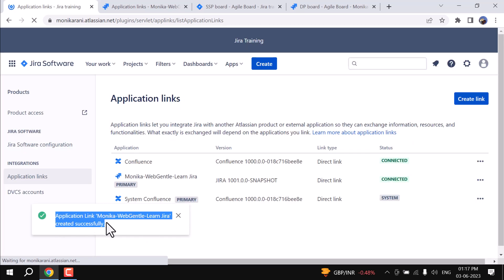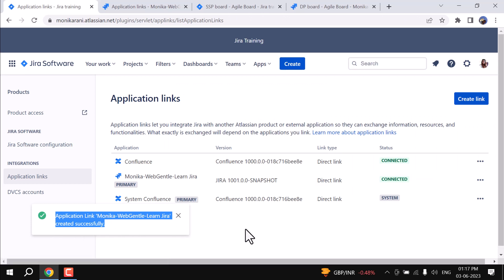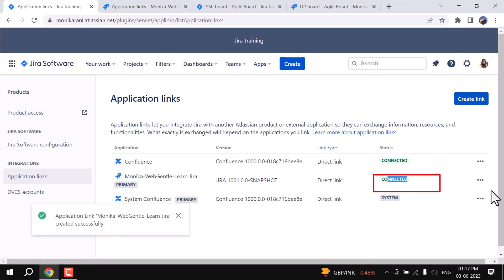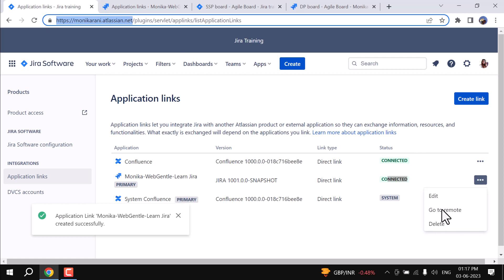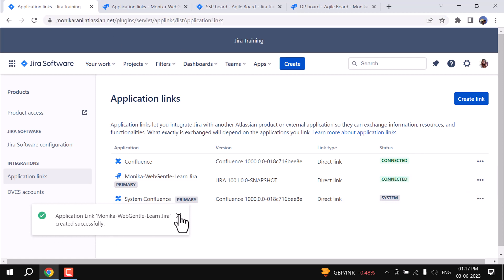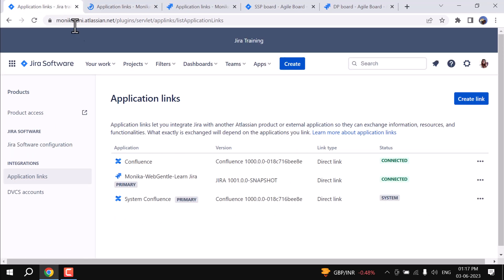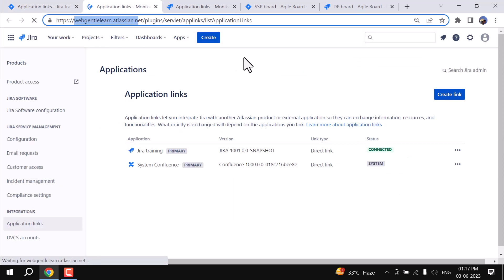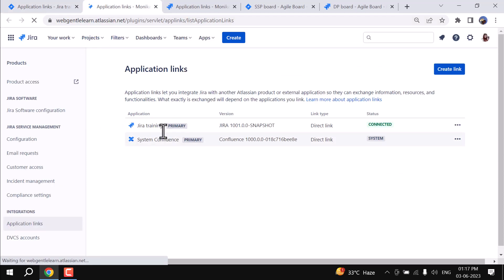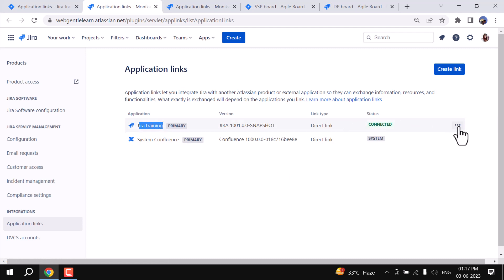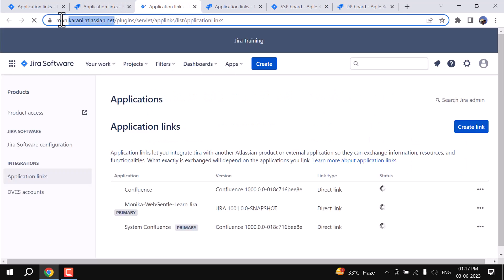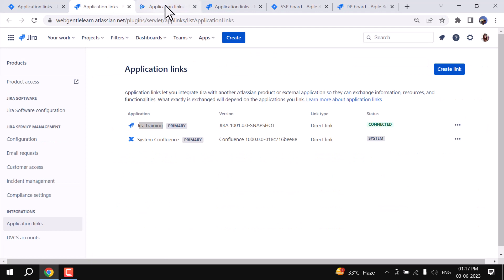You can read the message: 'Application link Monica Web Gentle and Jira created successfully' and the status is Connected. Here you can go to Remote — we have instance Monica Rani. If you click Go to Remote, it takes you to Web Gentle Learn. You've clicked from instance one and are now on instance two, where Jira Training also shows as connected.